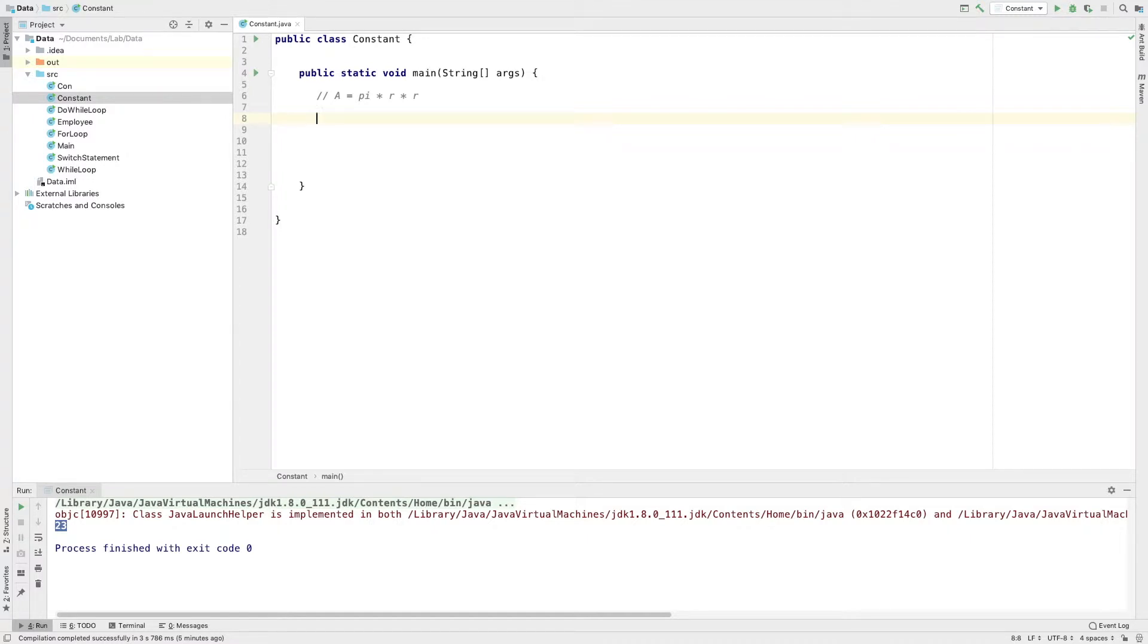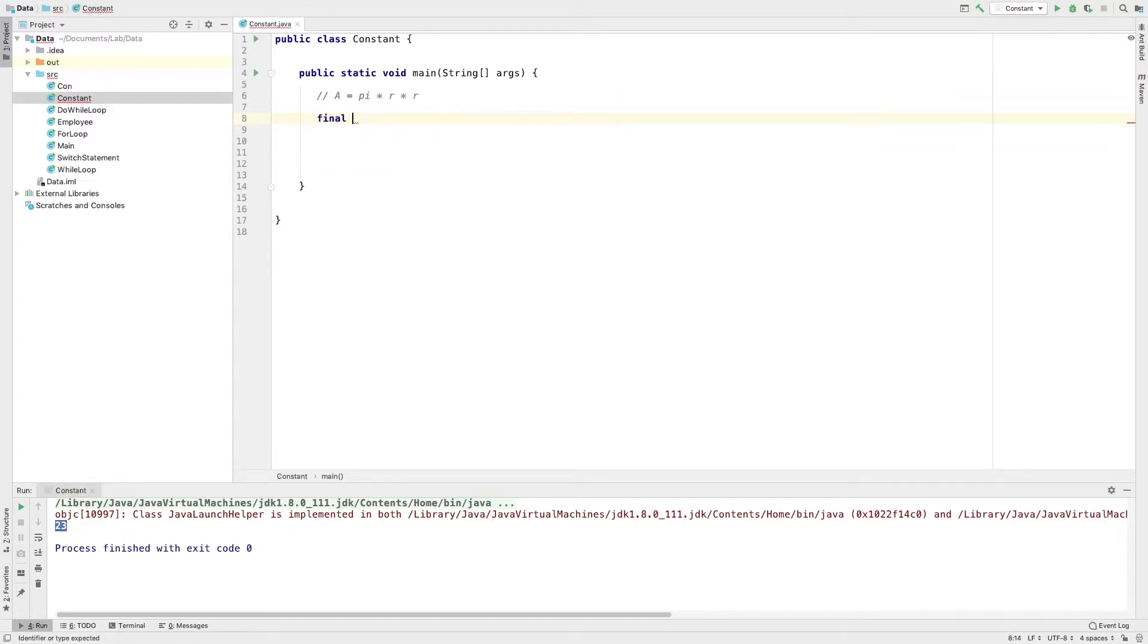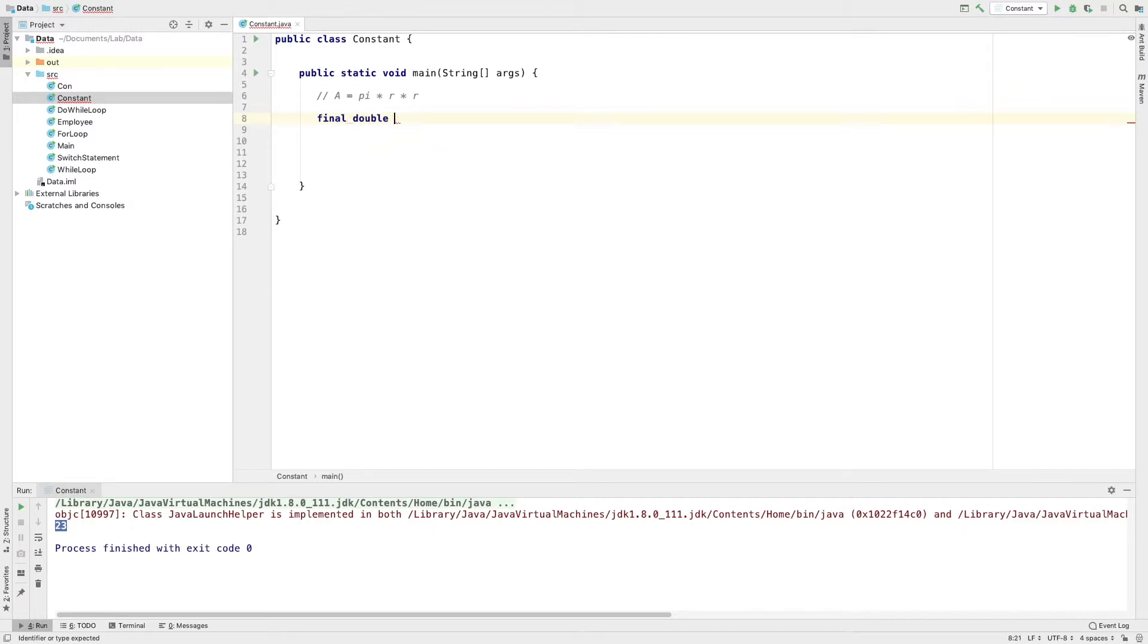Final data type. Then, the final variable name is the capital letter. The final variable name is pi is equal to 3.14.